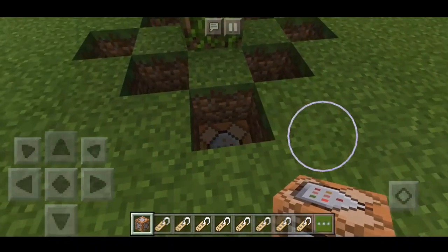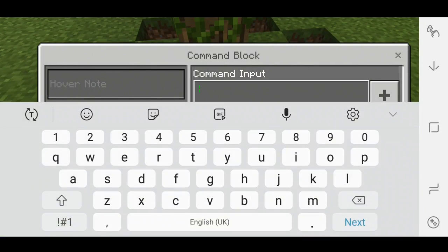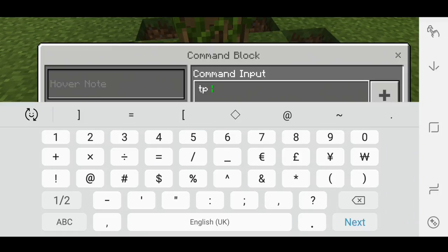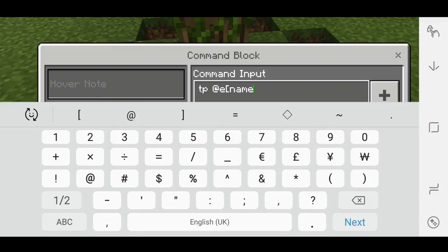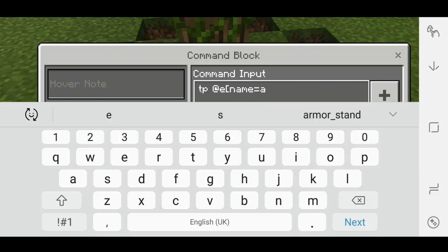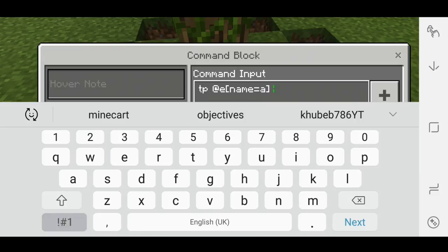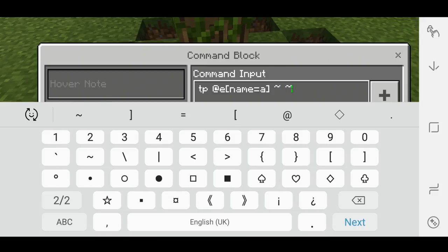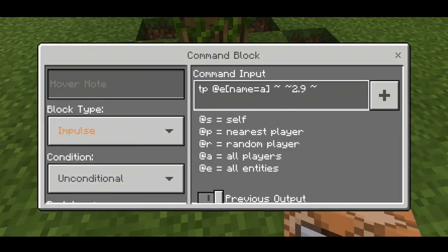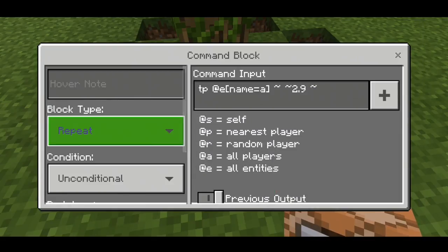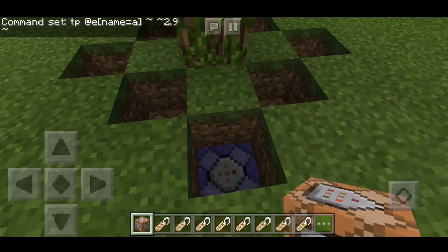Now type this command: TP @e and then name equals A. Start with A and then move on. Then tilde, tilde 2.9, tilde. Just play around with the height — your tree may be different, but most likely it should be 2.9. Set that to repeat and always active.